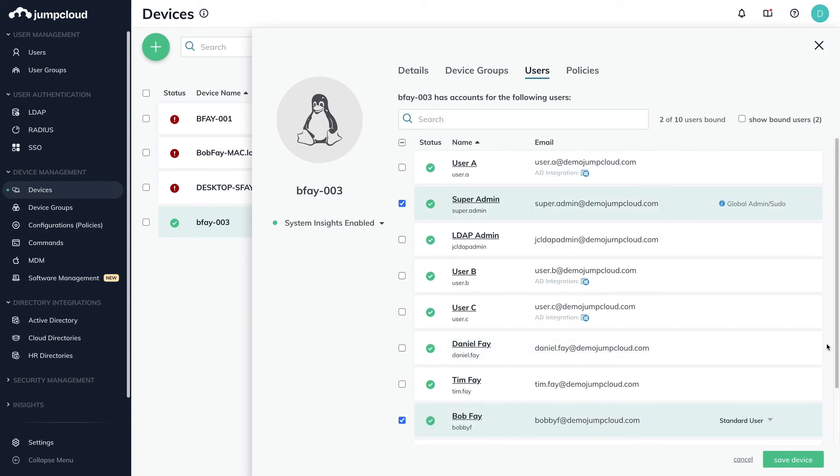Before account takeover can fully occur on the Linux device, the JumpCloud user accounts must be in an active user status.